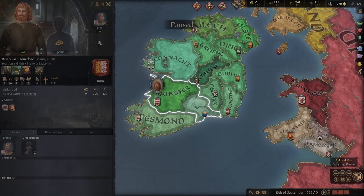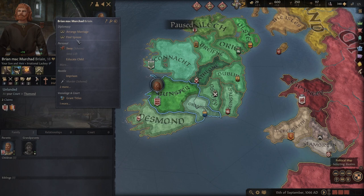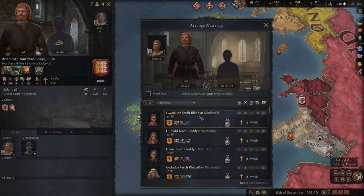So one of the main objectives while deciding who to marry is their inheritable traits as well. If you want to see only spouses that have this type of bonus, go to the toggle filters and choose to see only candidates that have inheritable traits.